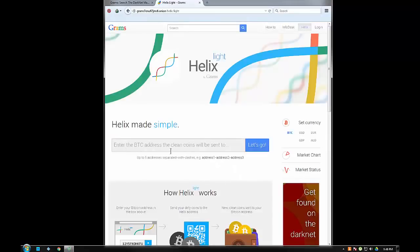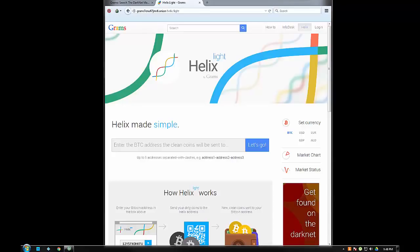Enter the BTC address the clean coins will be sent to. For that you need a Bitcoin wallet. If you don't have a Bitcoin wallet yet, I've made a couple of videos on how that's done. It's very simple and I'll put a link to a couple of Bitcoin wallets in the description. You're going to create a Bitcoin wallet and the wallet will come with a Bitcoin address.